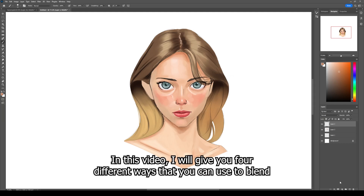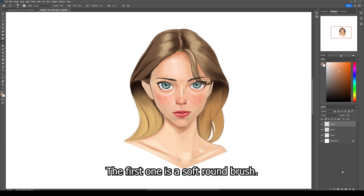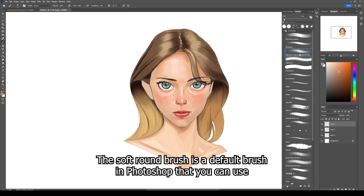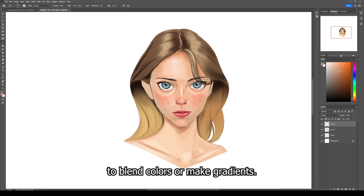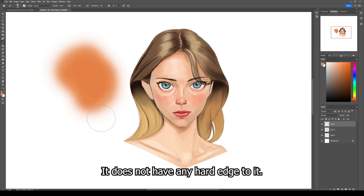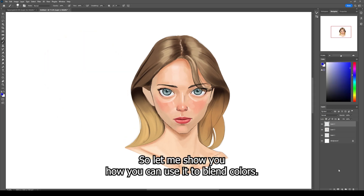In this video I will give you four different ways that you can use to blend colors in Photoshop. The first one is a soft round brush. The soft round brush is a default brush in Photoshop that you can use to blend colors or make gradients. As you can see, it does not have any hard edge to it.